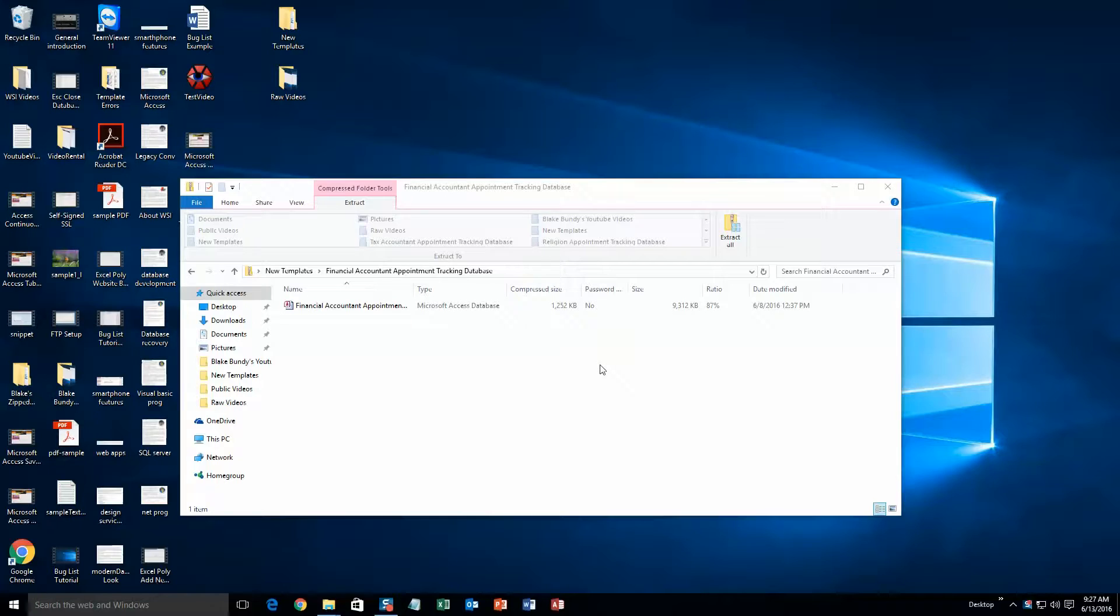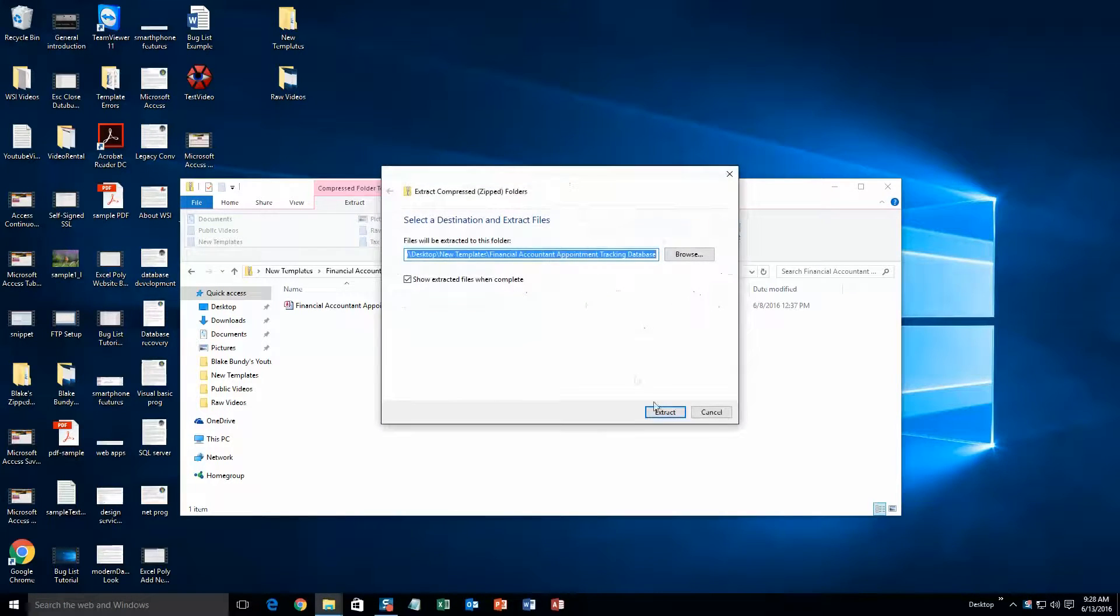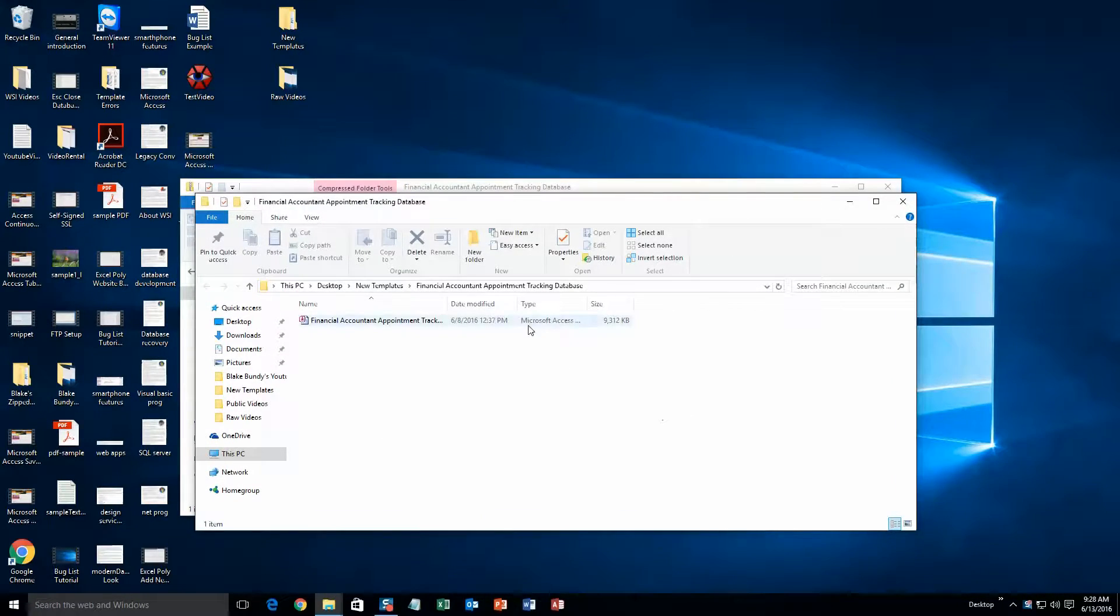Once the file has downloaded, go ahead and open it. Next you will need to extract that file since it is in a zipped folder. So just hit extract all. And now you'll be able to open the database without any issues.